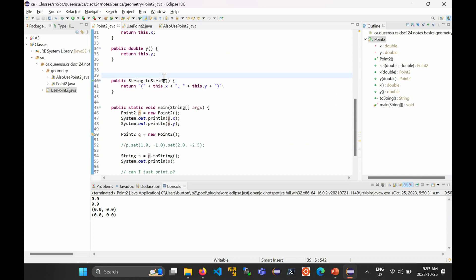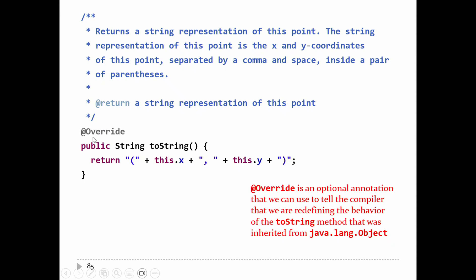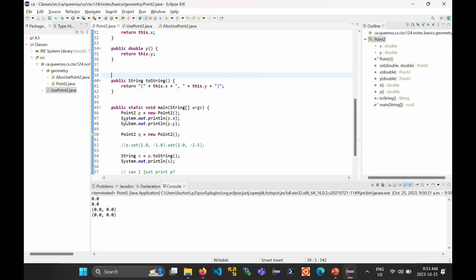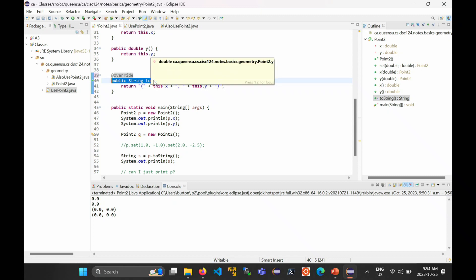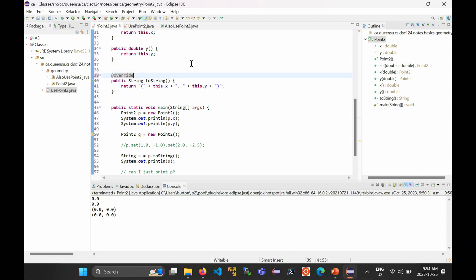There's something else on the slide — this '@Override' annotation. Notice in my code there is no @Override, and it's optional. If you put it in, the compiler will check whether your method header is actually correct — is there really a method in java.lang.Object that is public, returns a String, is called 'toString,' and has no parameters? If there is, the compiler is happy.